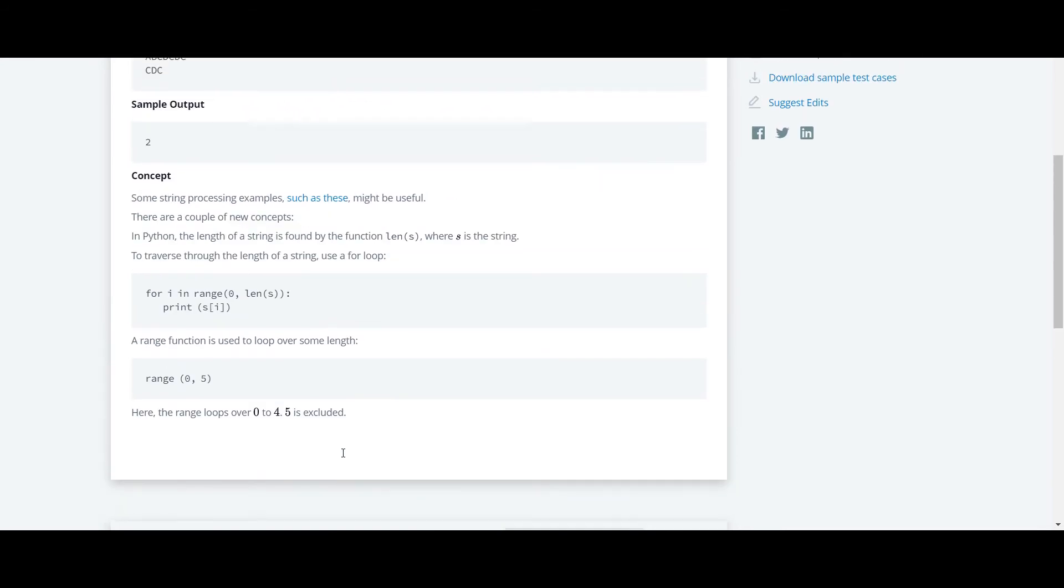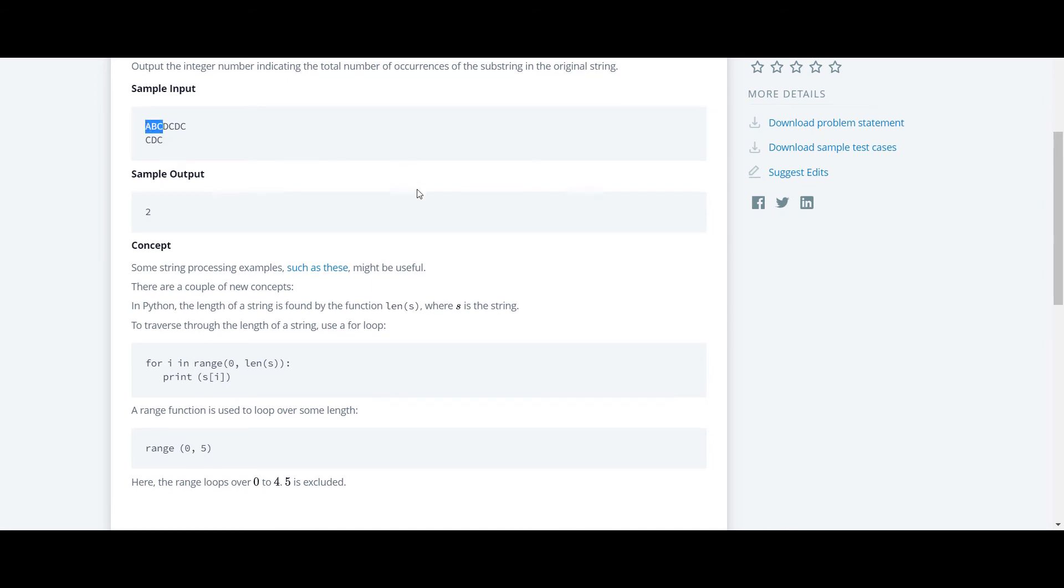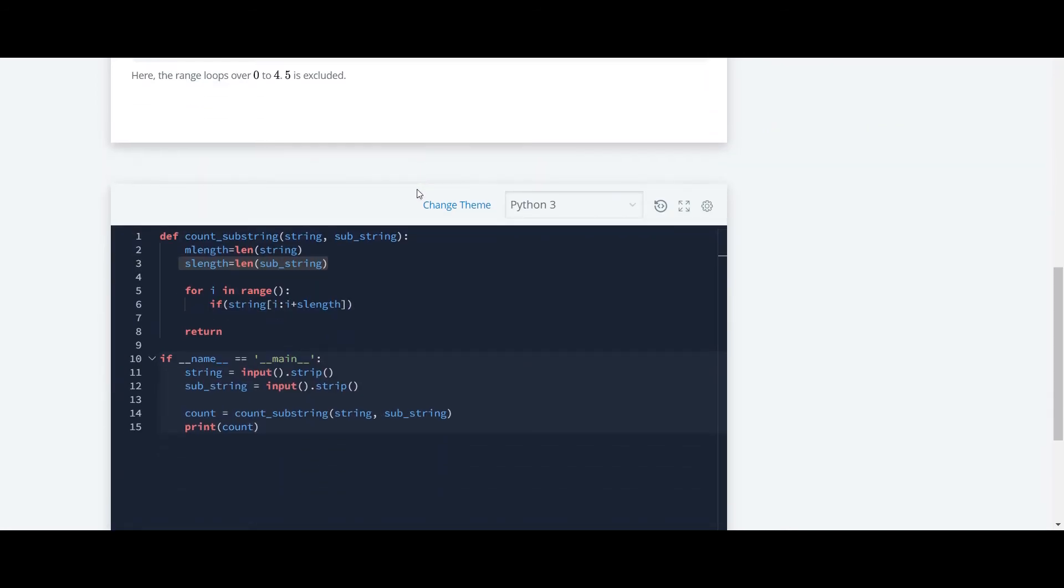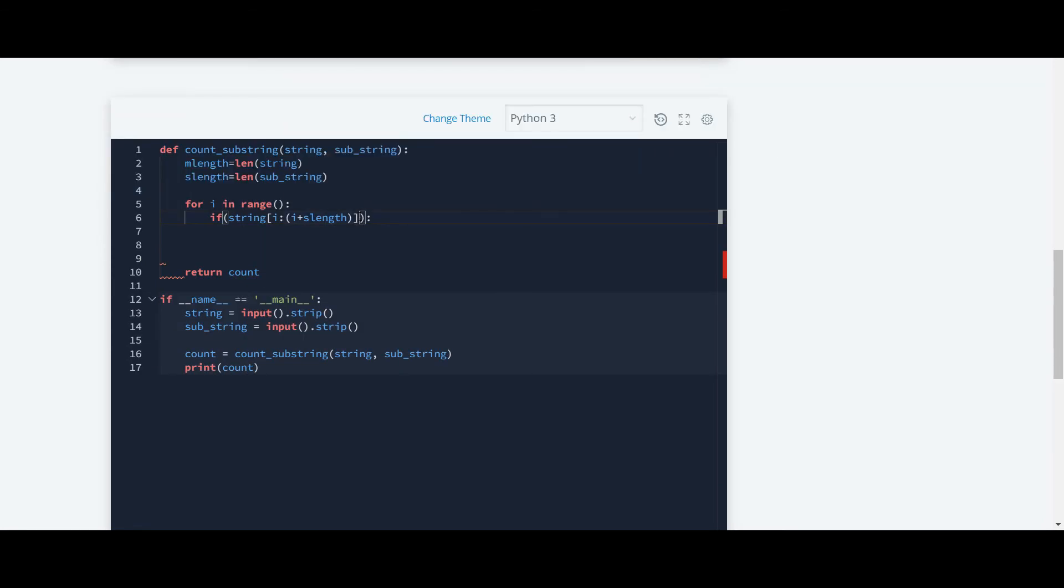So consider this as an example. It will start from i equals 0 to i plus s length. Here s length will be 2 in this case, so 0 plus 2 will be 2. So here starting from 0, 1 and 2, this string will be compared to these three first letters. So now we will code further.